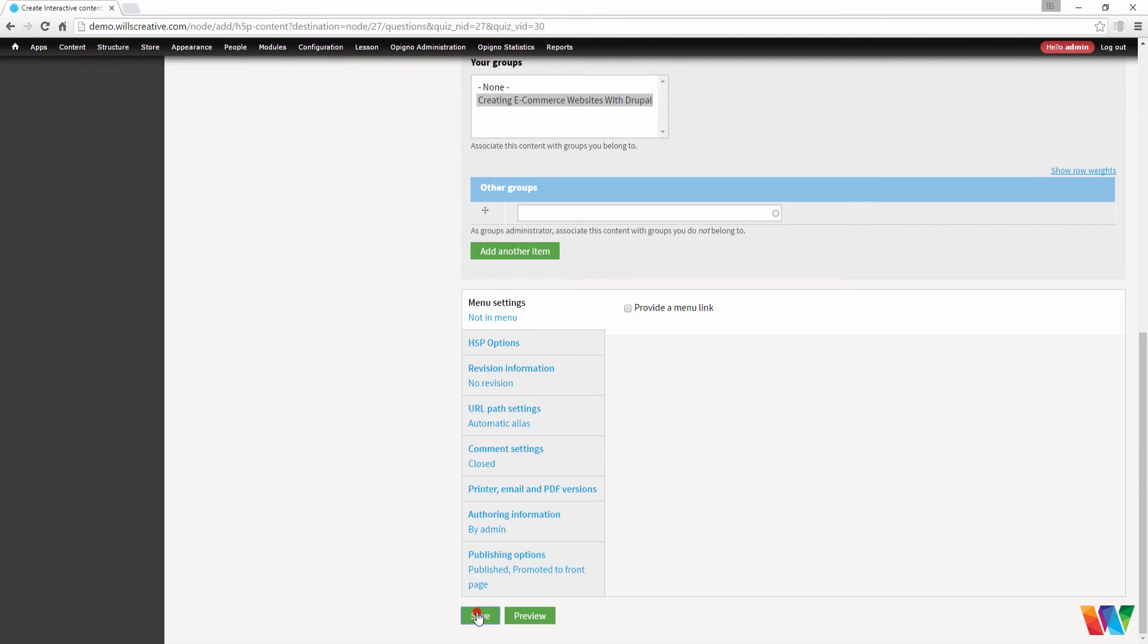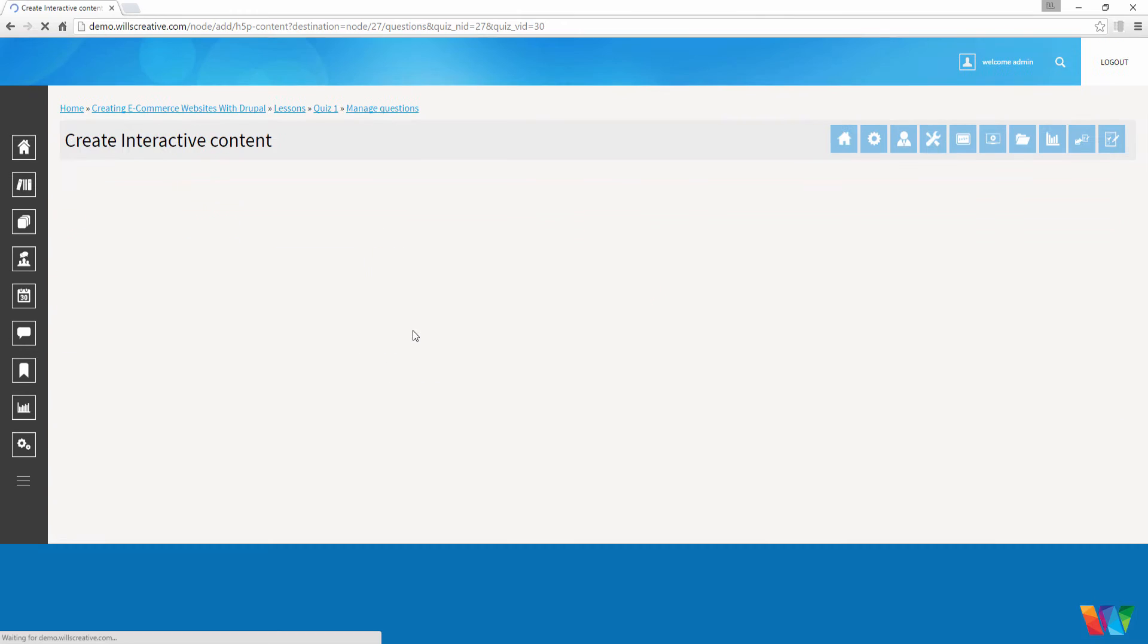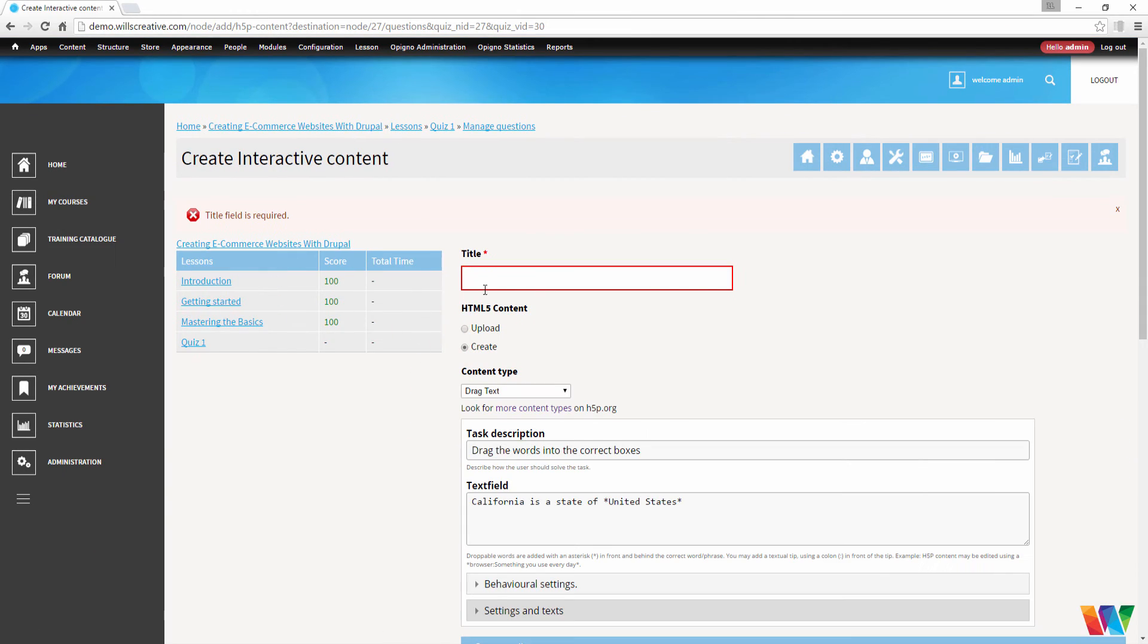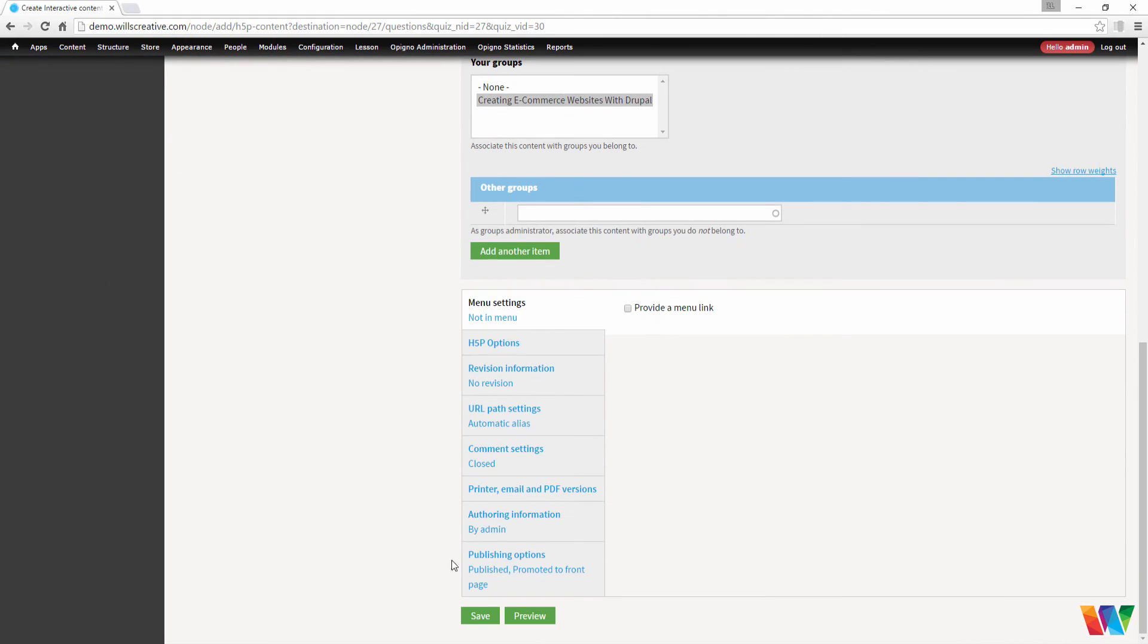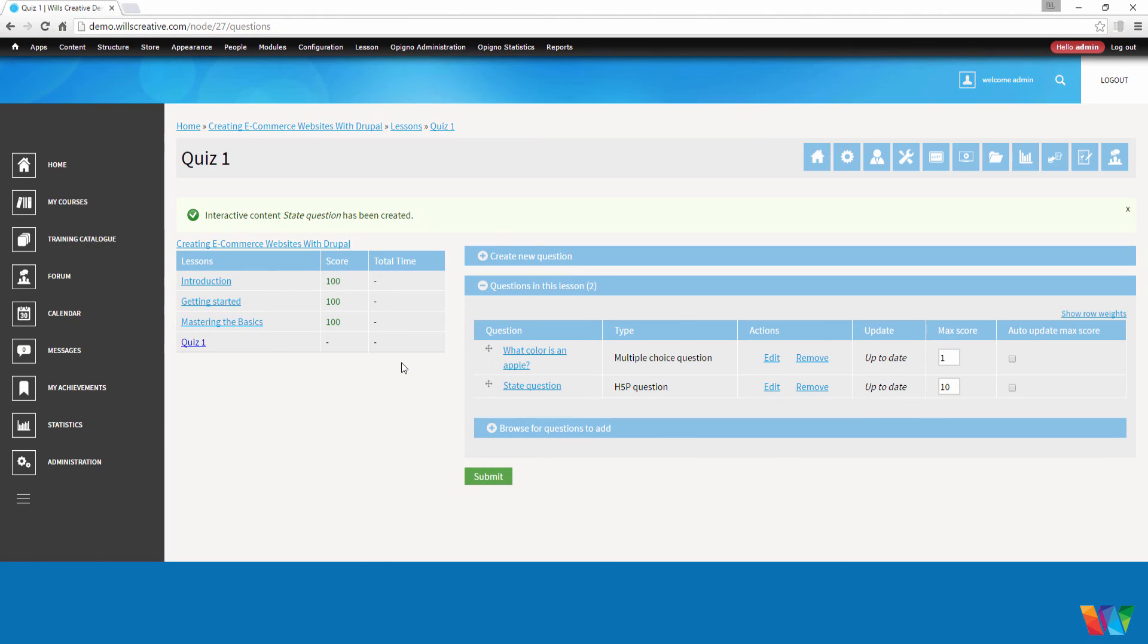Now let's go down here and save. Now that we've created our quiz, let's go ahead and test it out.